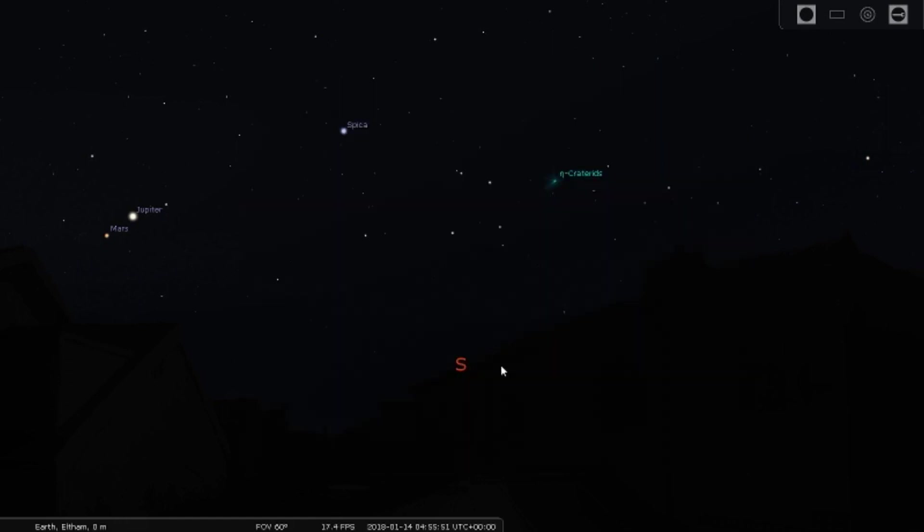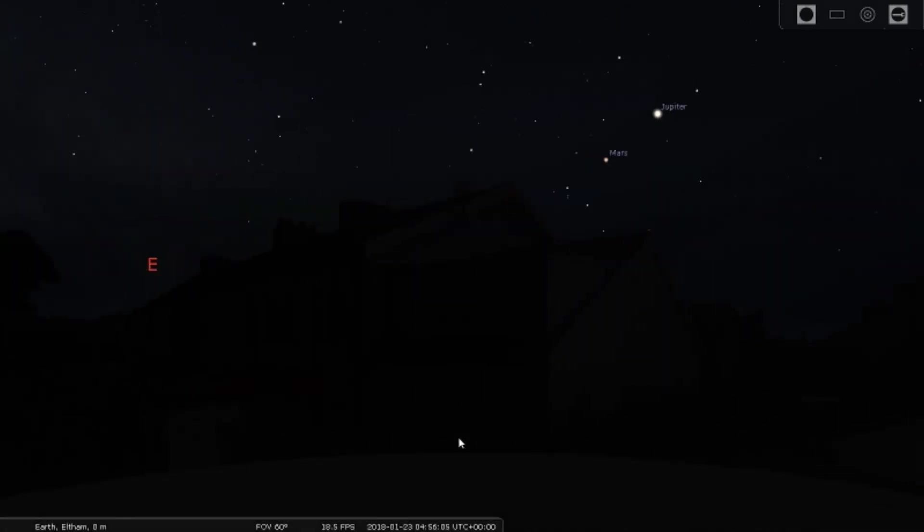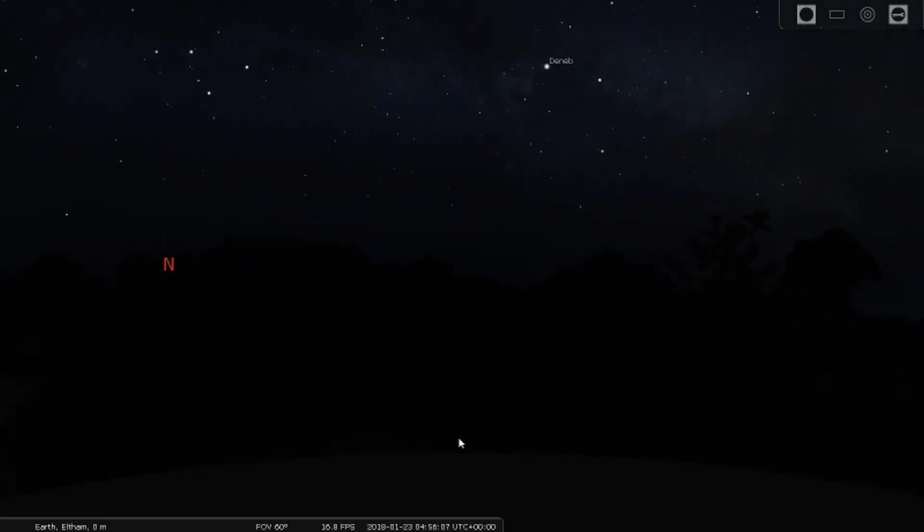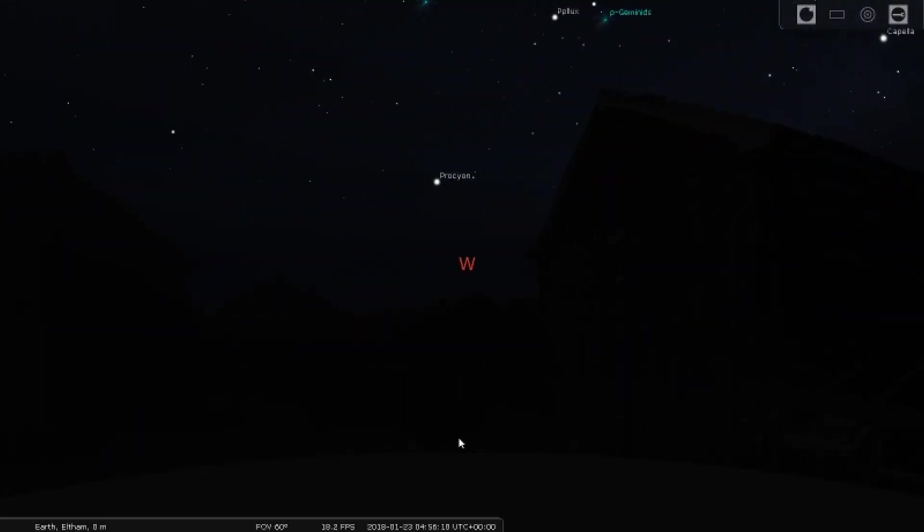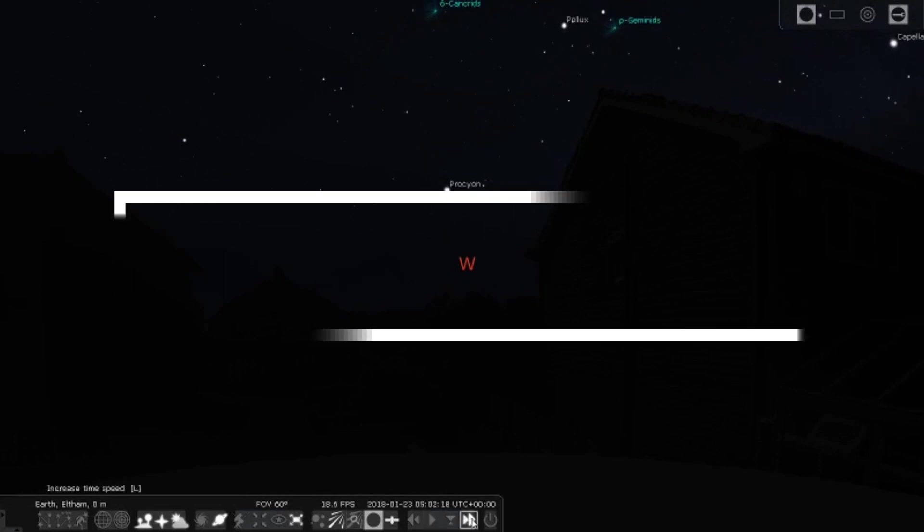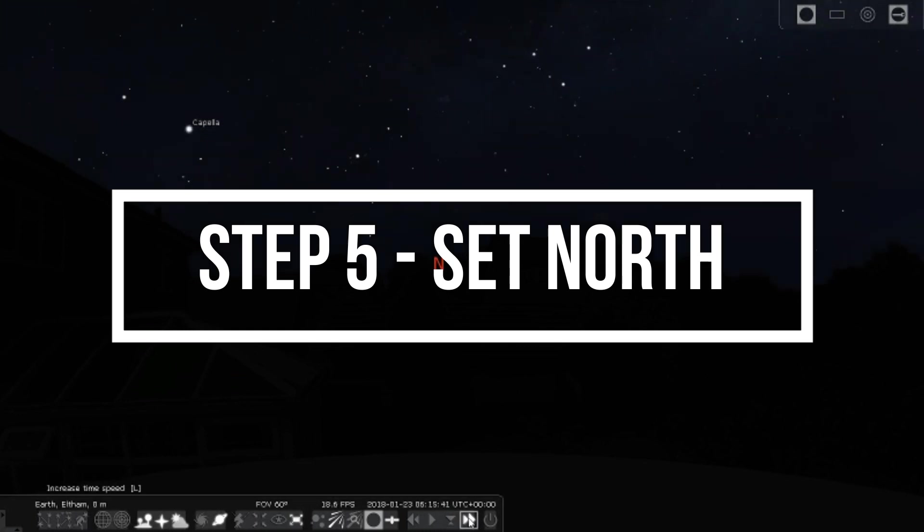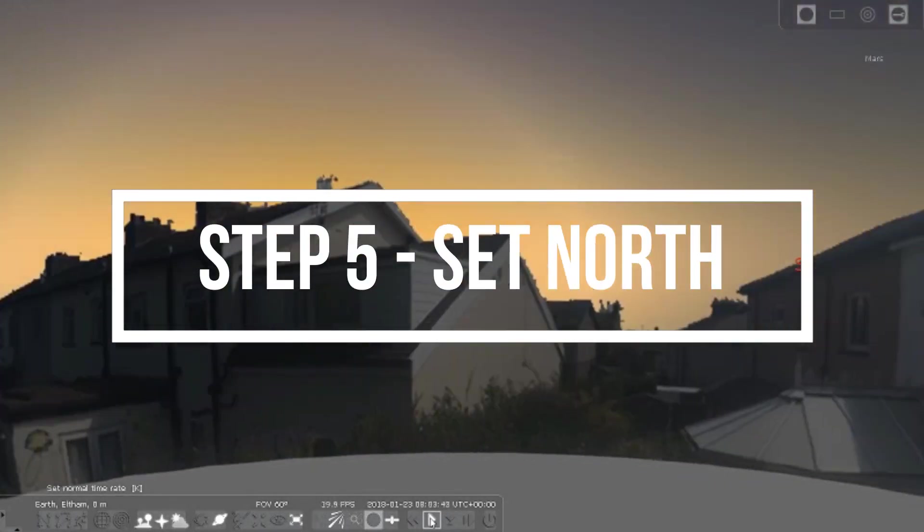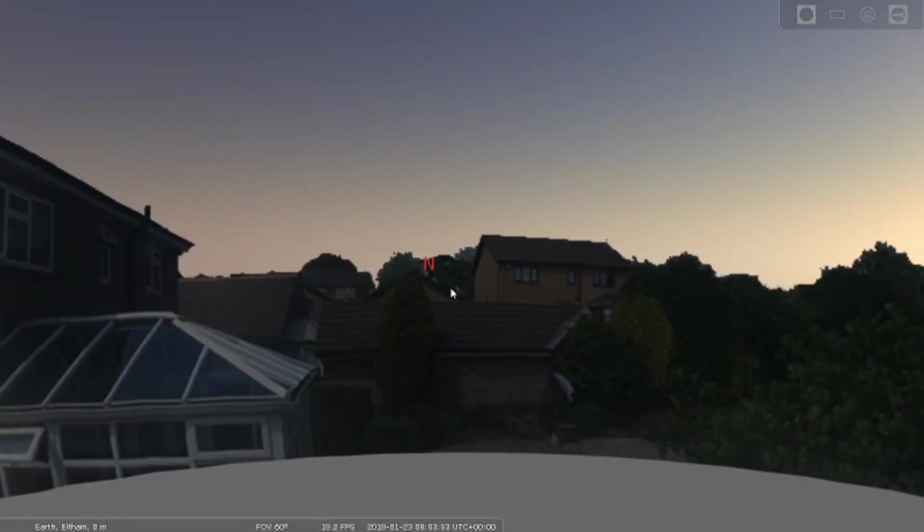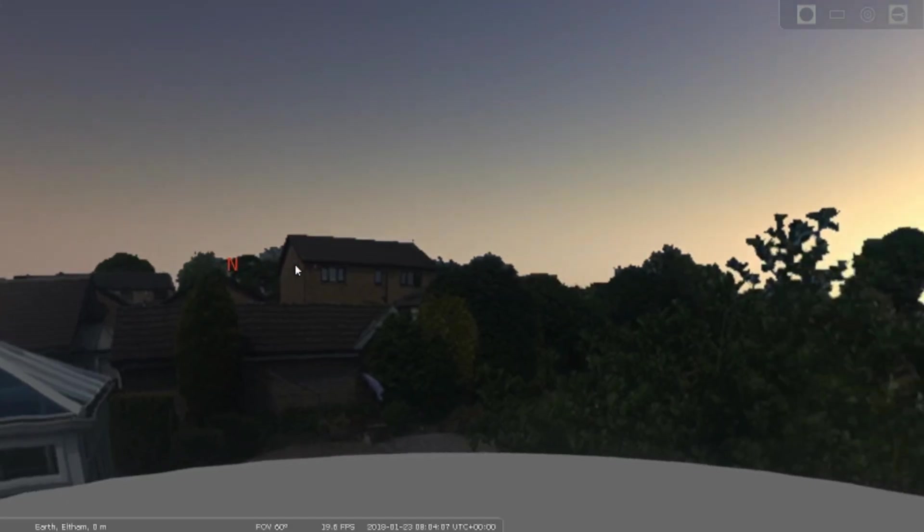At this point we're nearly finished, and all that remains is to adjust the angle within the ini file to make sure north in our image is aligned with north in Stellarium. This may well take a little bit of trial and error to get right. In the ini file, try values between 0 and 359 until you have north aligned in Stellarium.